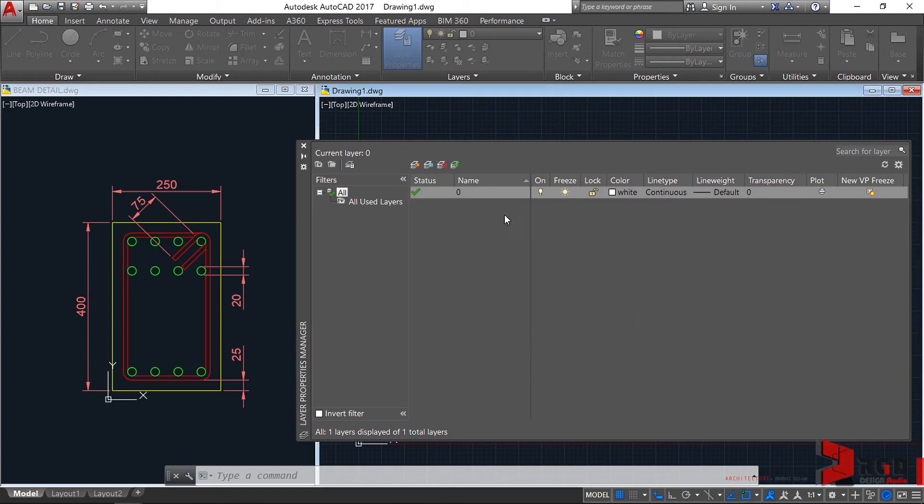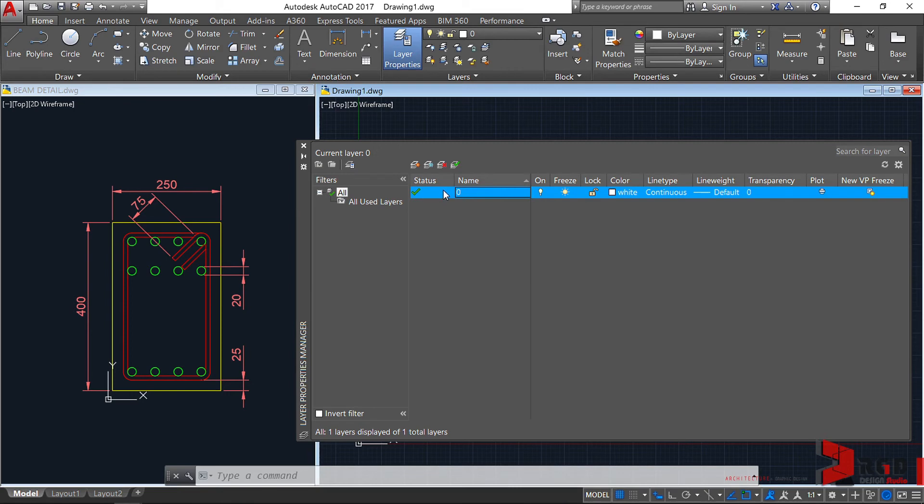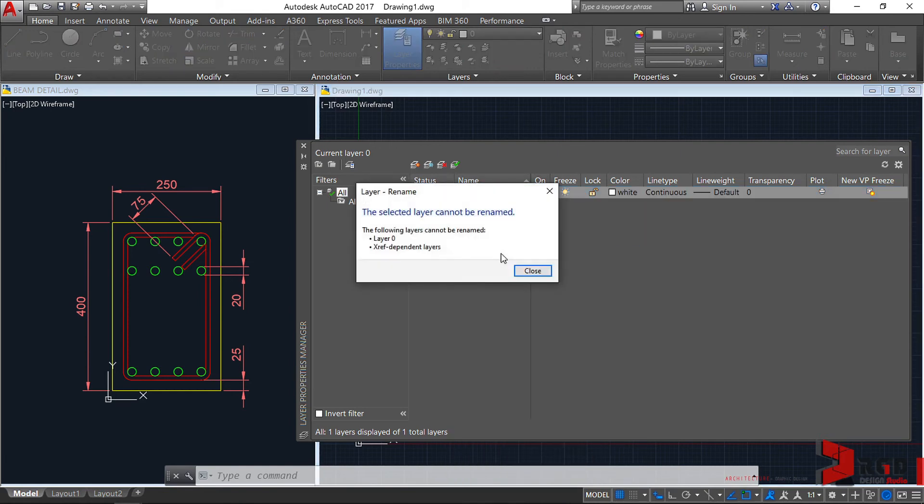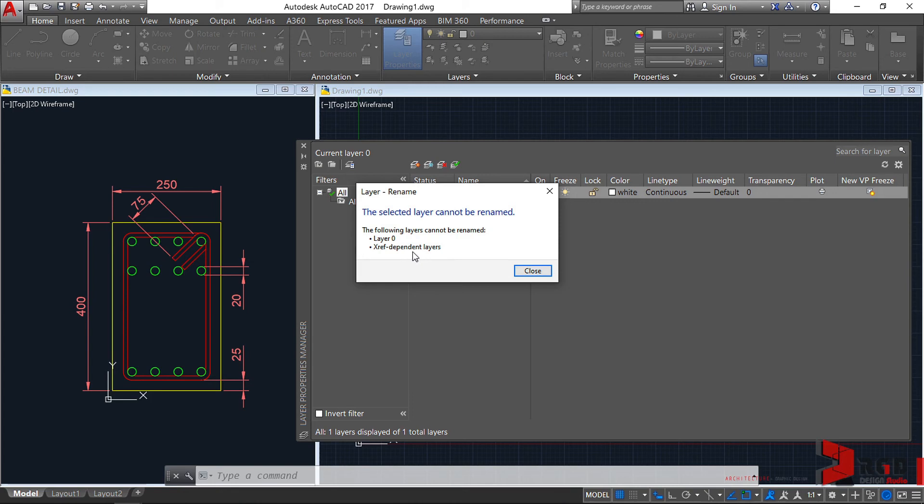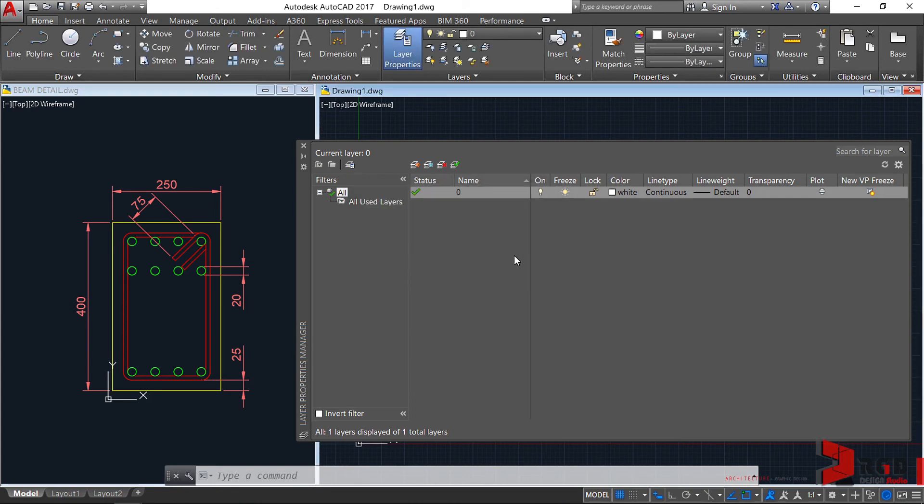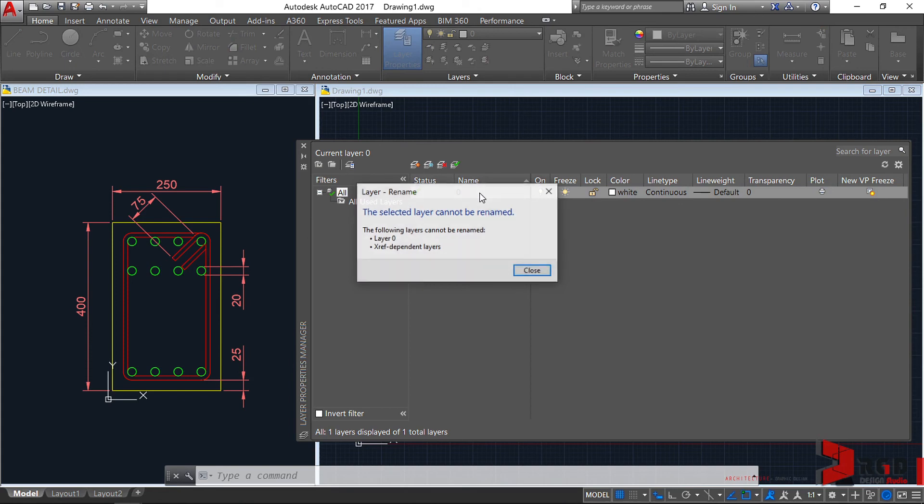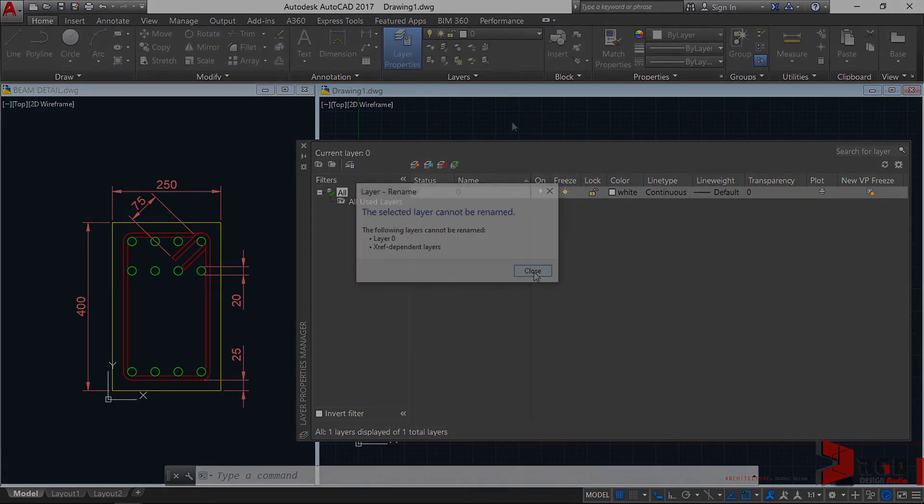Let's close it and right-click again anywhere along the layer and try to rename it. Select Rename Layer, and again, it cannot be renamed, together with the XReference dependent layers. You can simply rename other layers by clicking on the name - select first and then click on the name - but of course, you cannot rename layer 0.